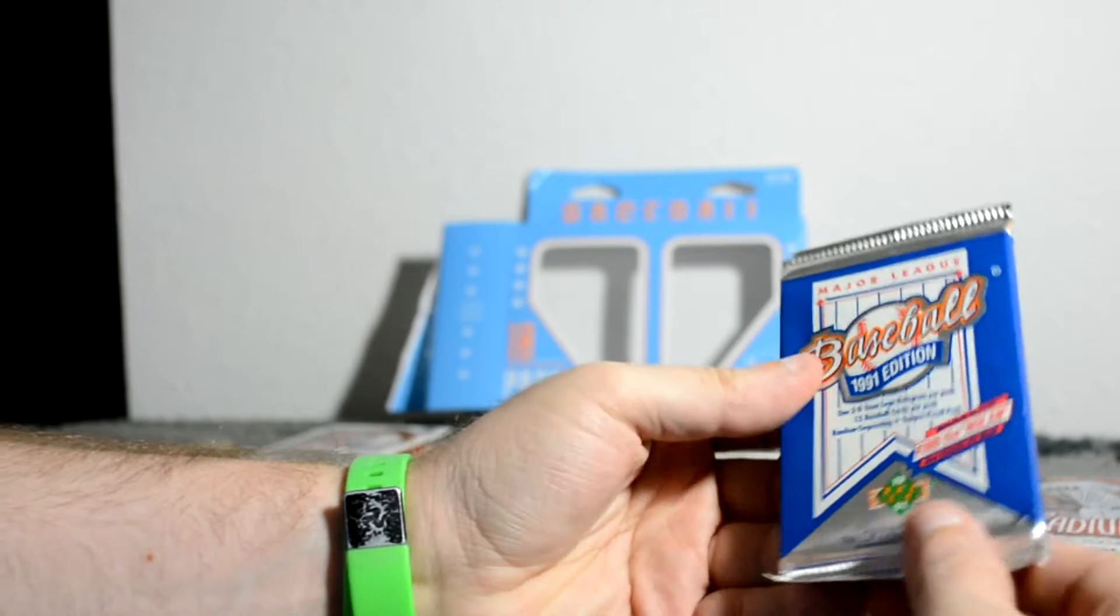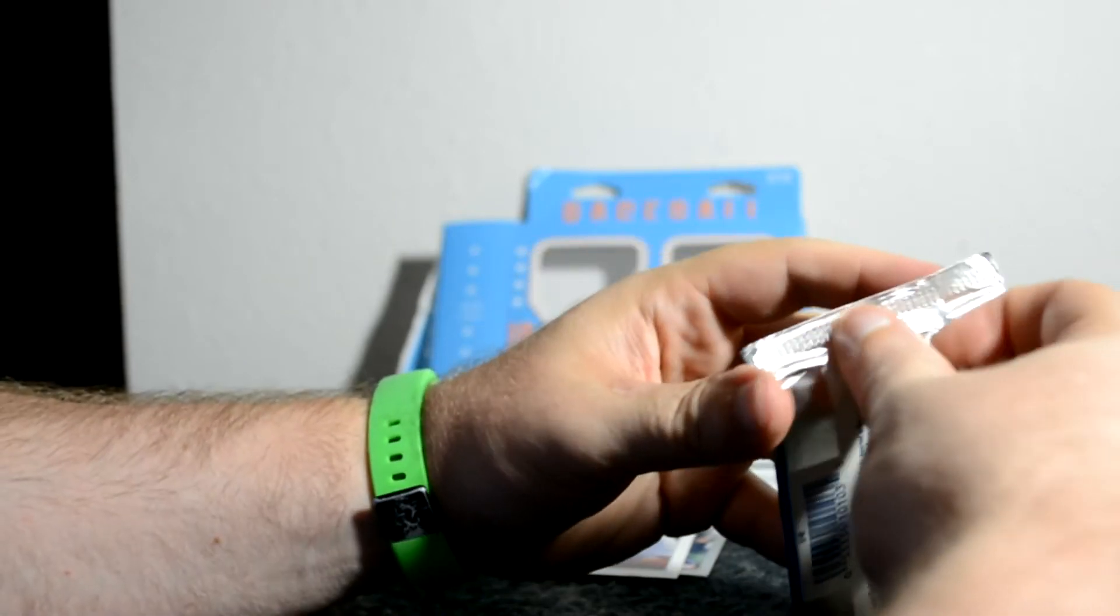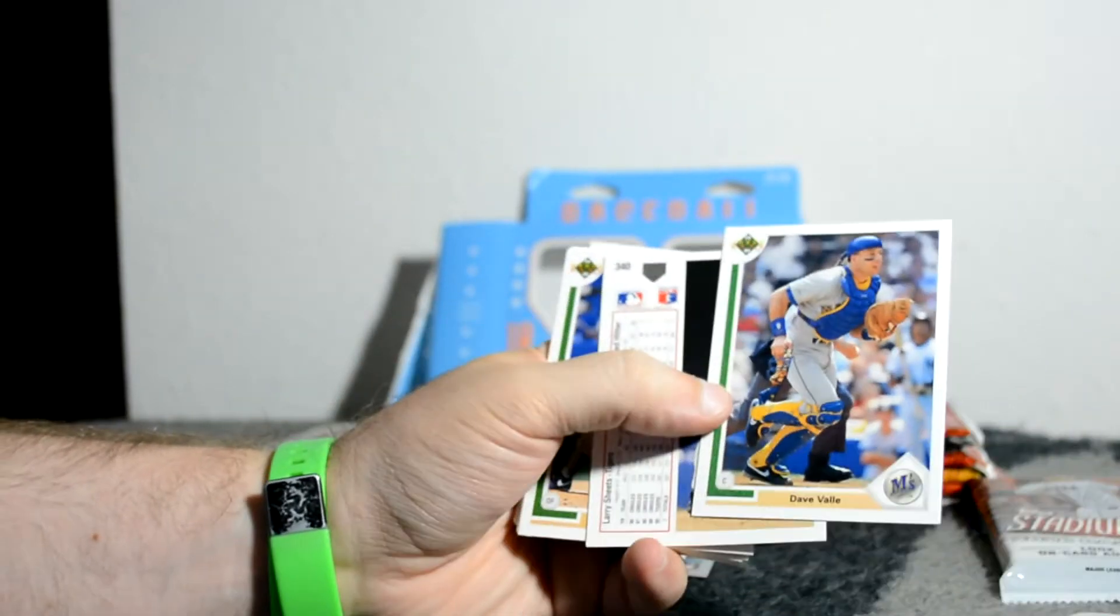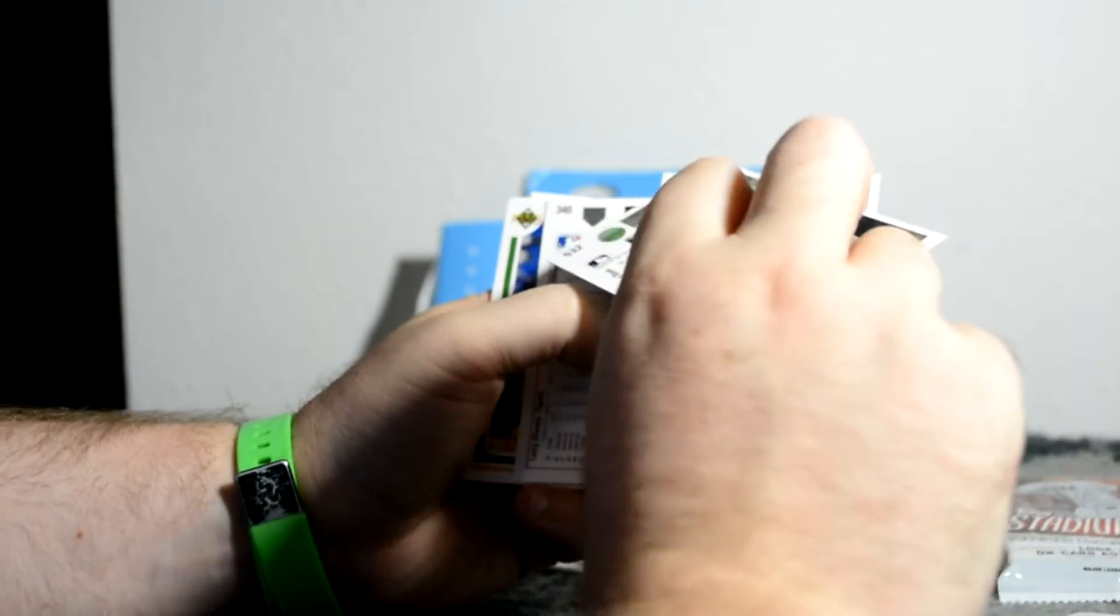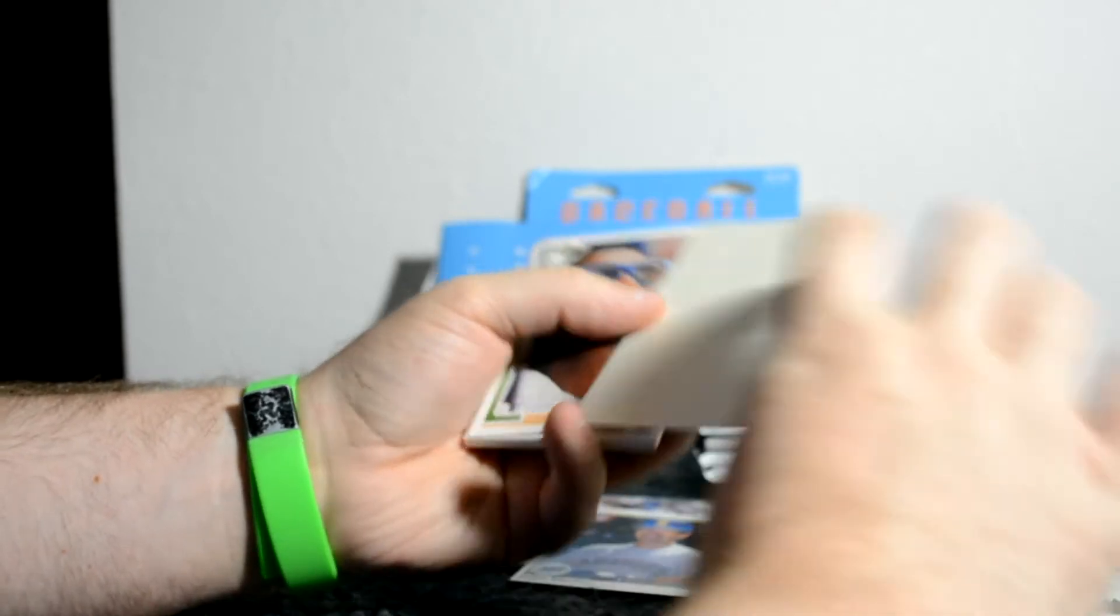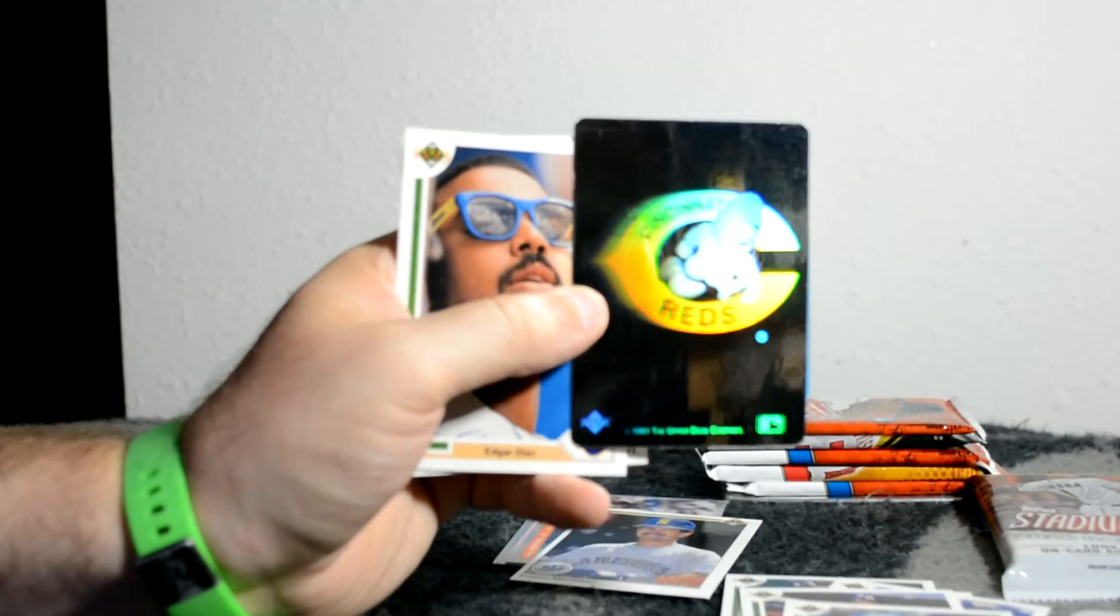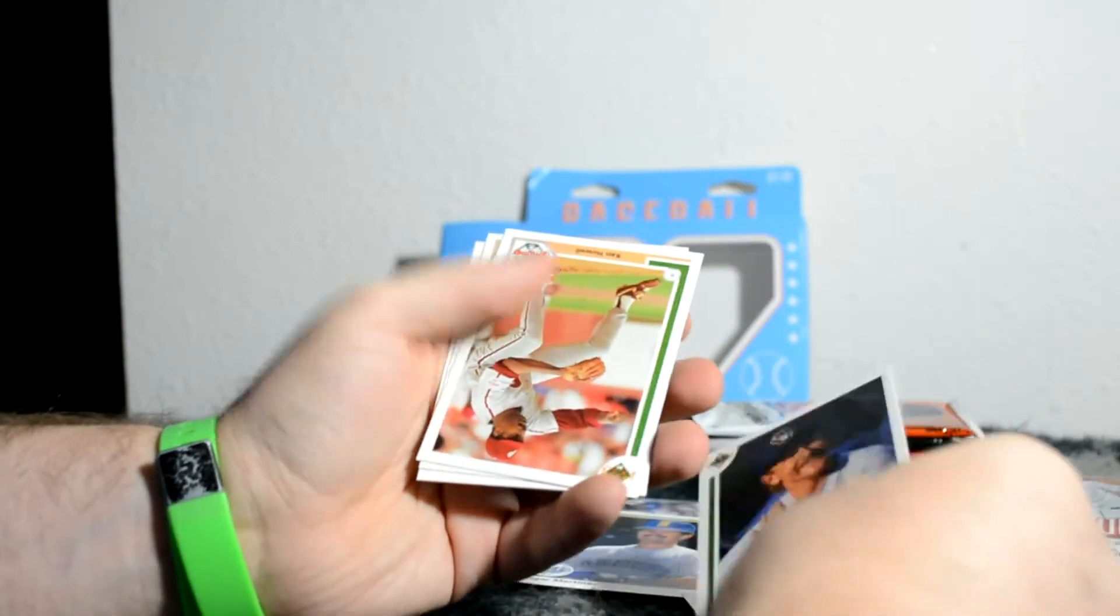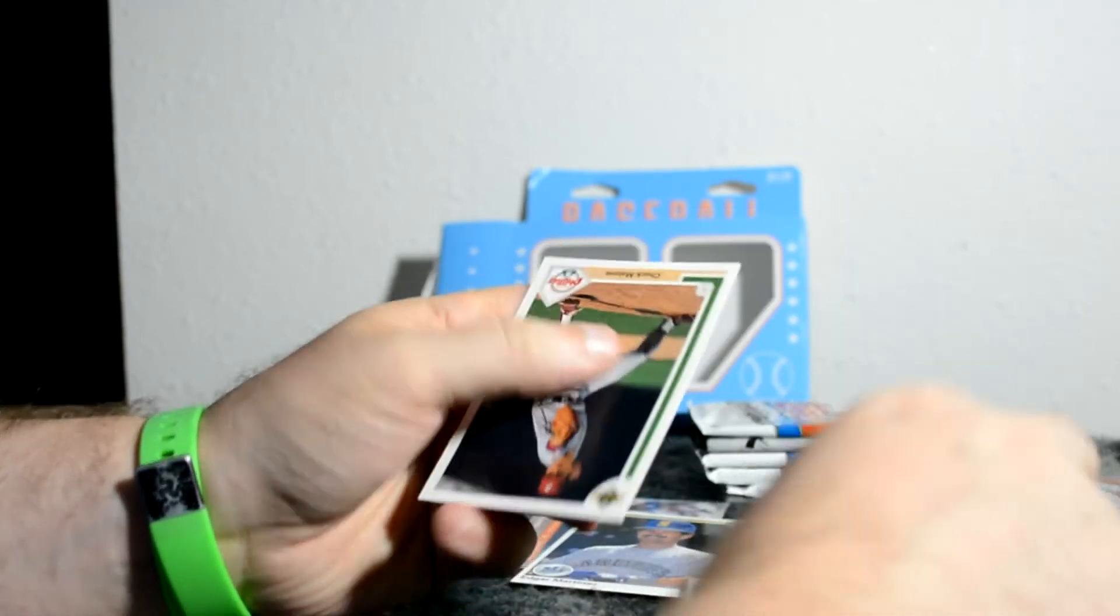1991 Upper Deck, not the first edition, just 1991 edition. Let's find the Nolan. Yes, let's find some Nolan. Same kind of foily paper wrapper. I like these cards a lot better looking. That's off-centering. Big Upper Deck hologram here.